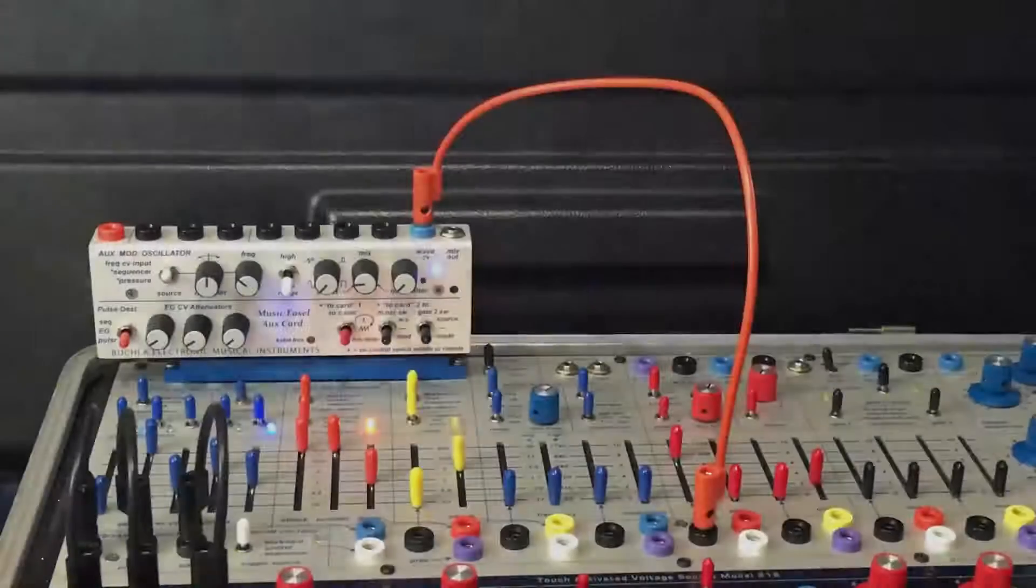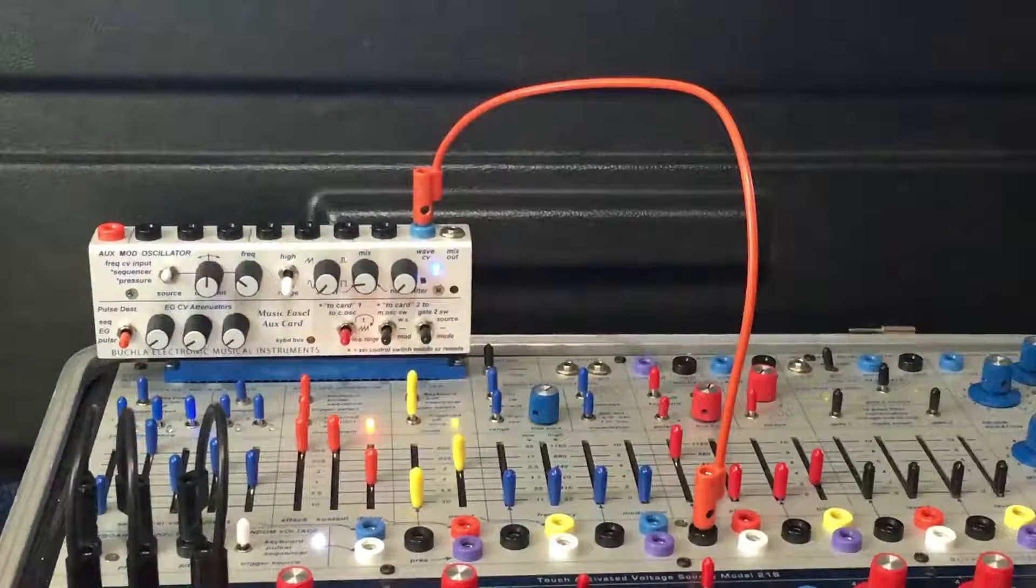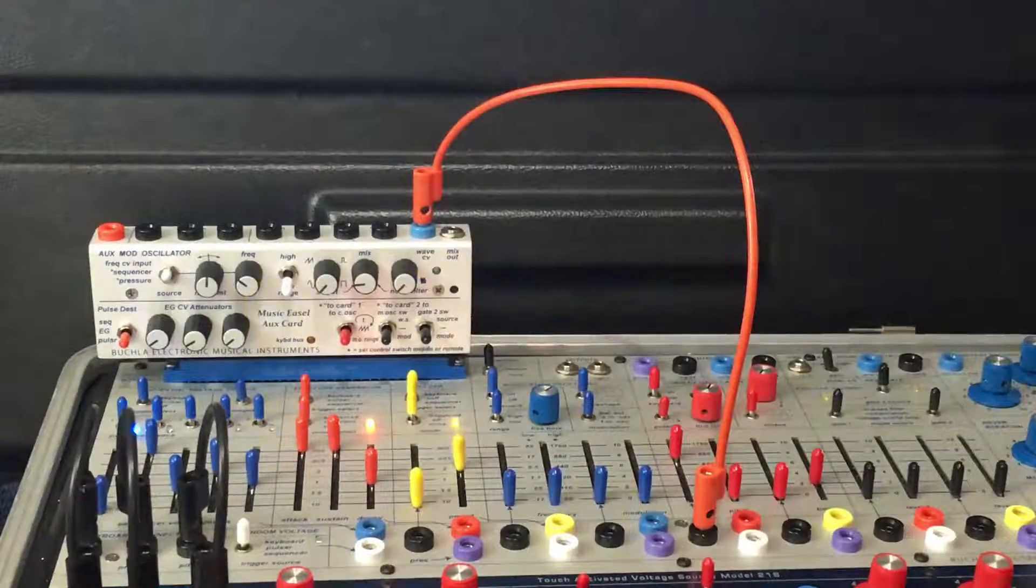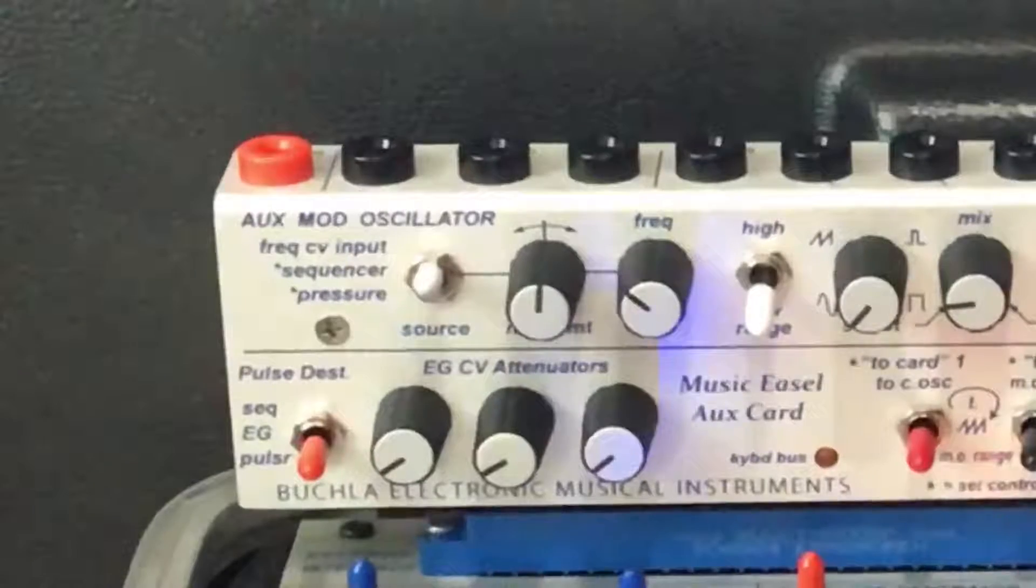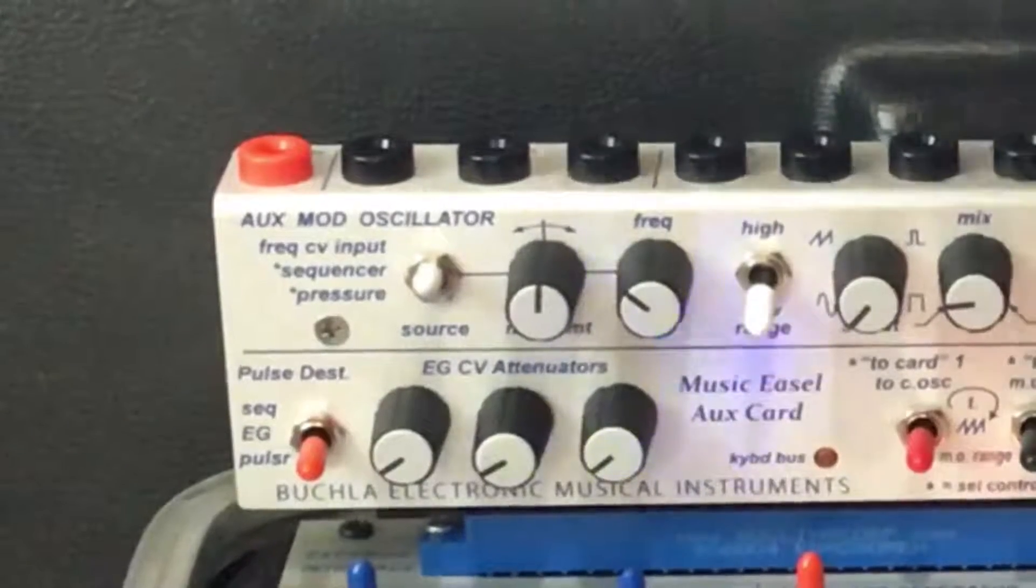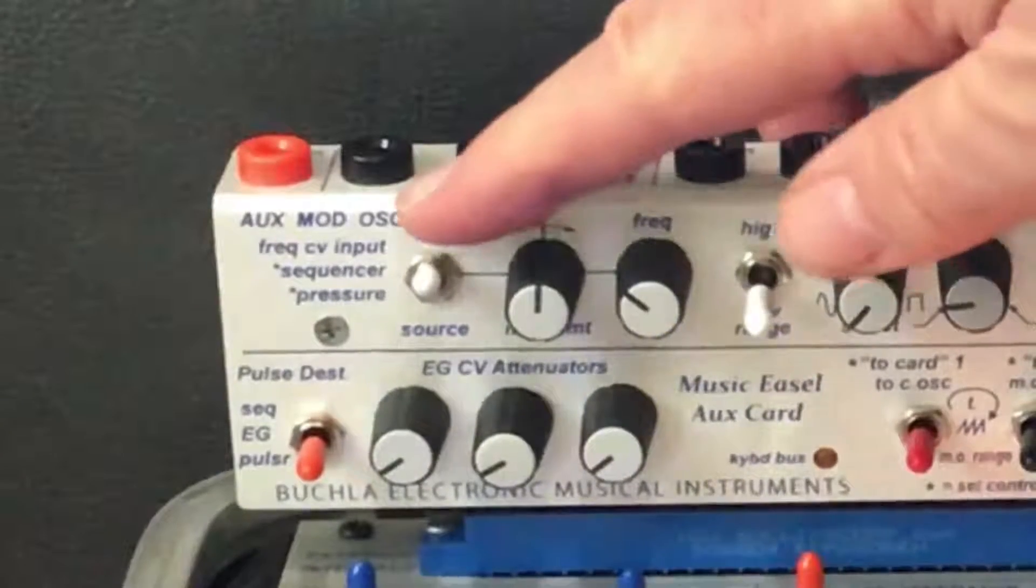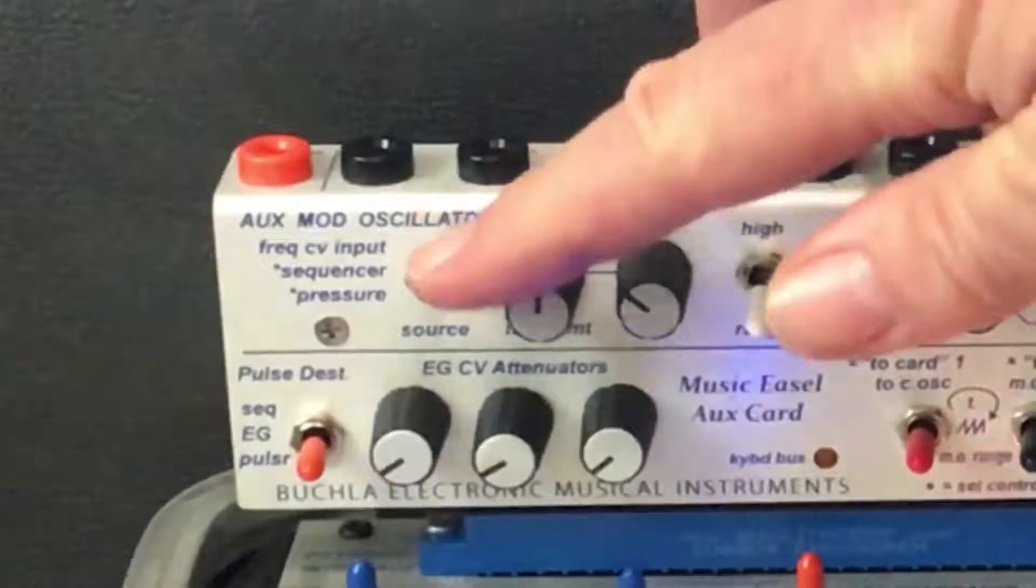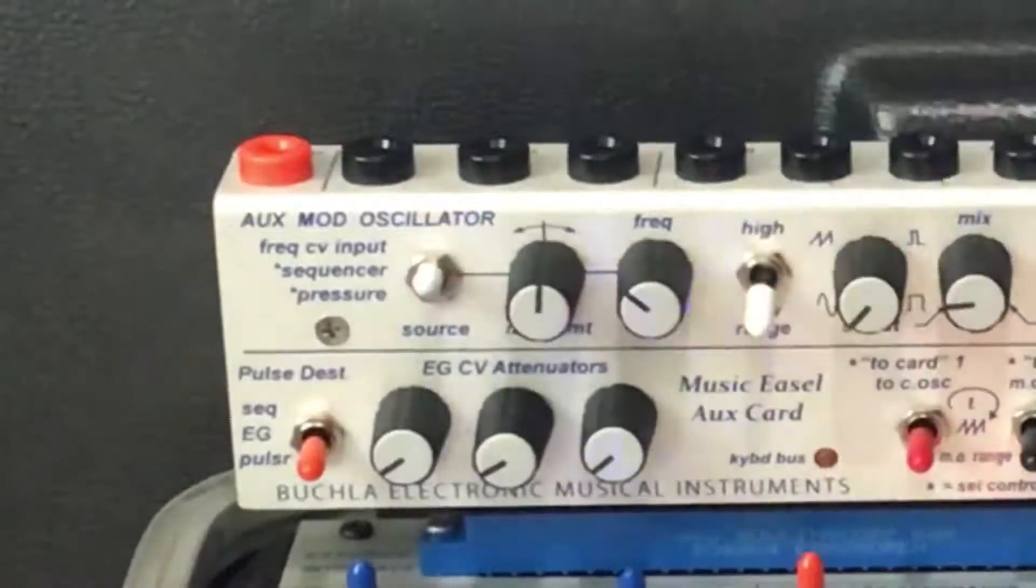And here's a little parting tip. Like the audio oscillator, of course you can drive the modulation oscillator via control voltage, sequencer, or pressure.